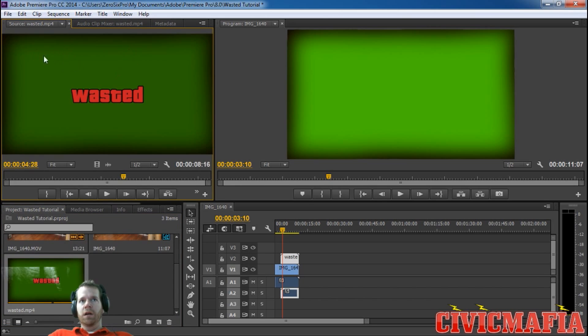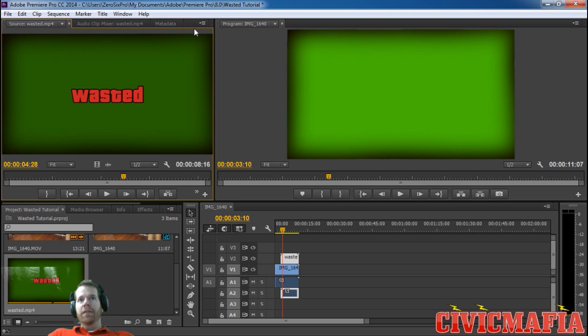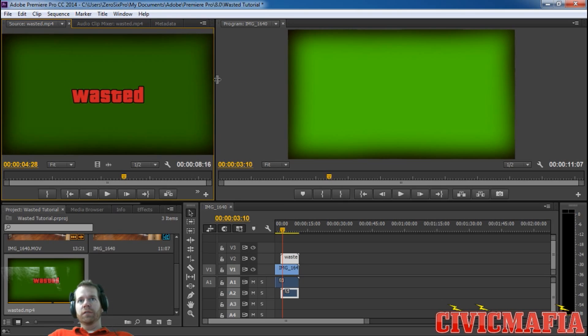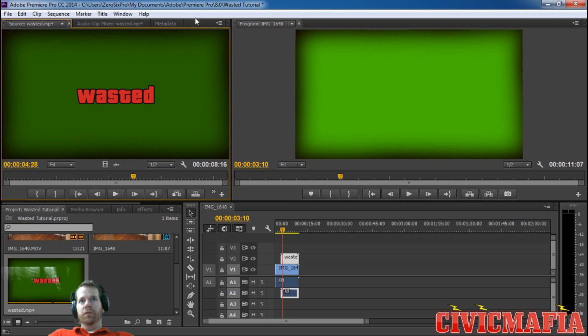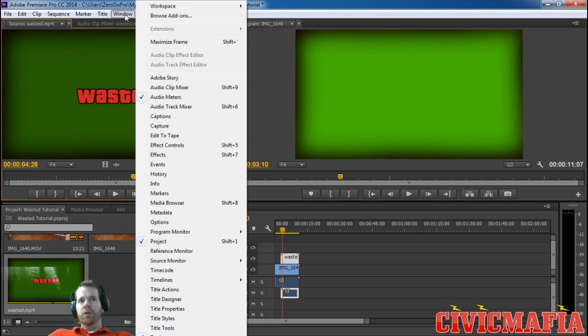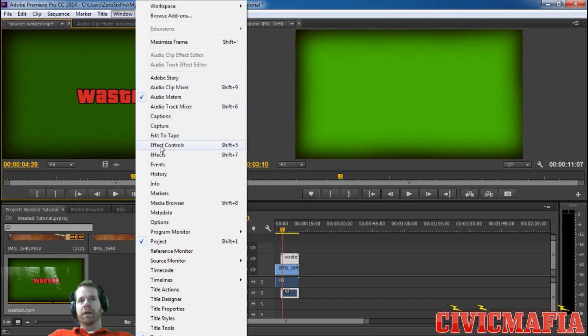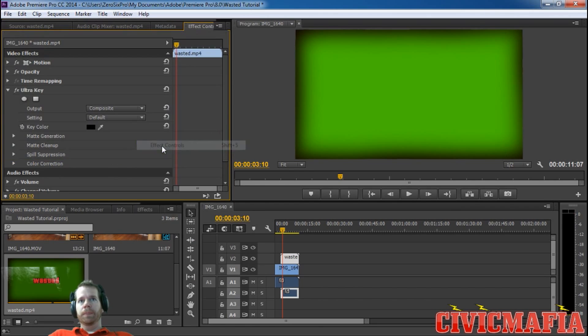Usually if you don't see, we can expand this. If you don't see the effects tab up here, you can go to windows and then click on effect controls. There we have our effect controls.